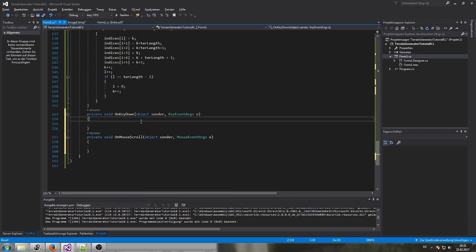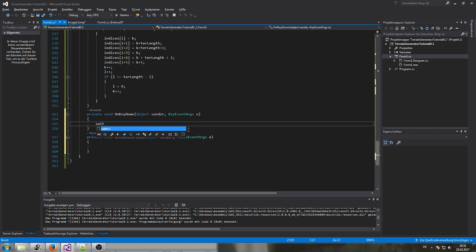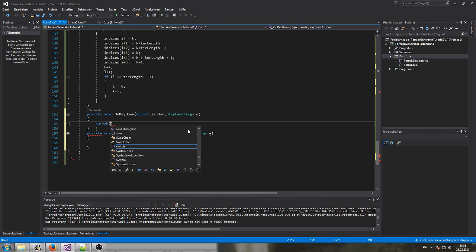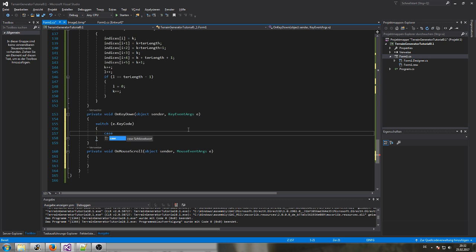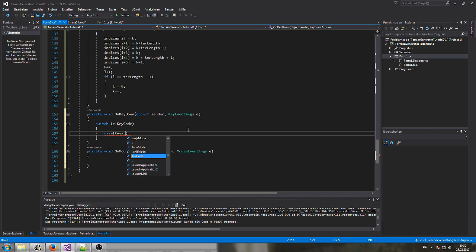Let's go straight into 'OnKeyDown'. What controls would I like to have? Let's use a standard gaming control — W to move forward, S to move backwards, A to move left, and D to move right. So let's make a switch on 'e.KeyCode'.